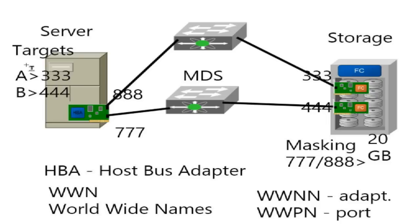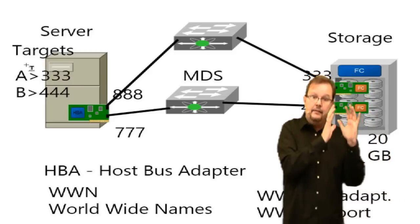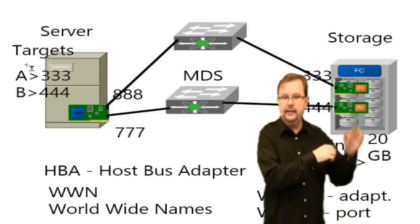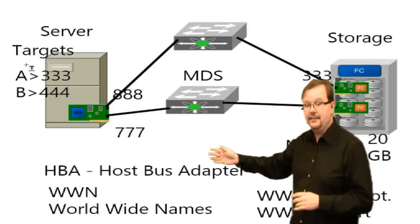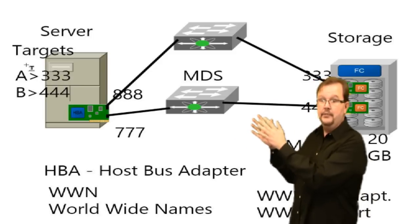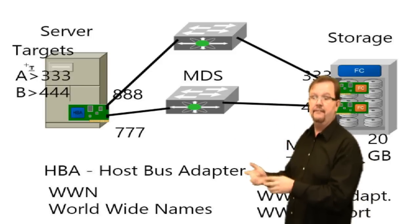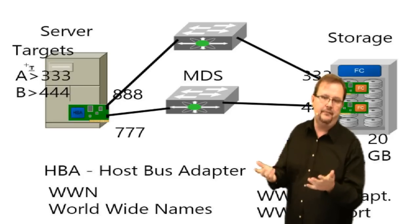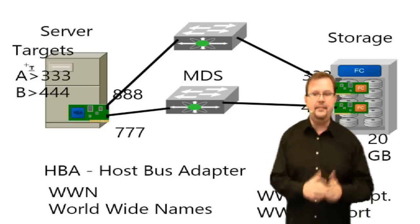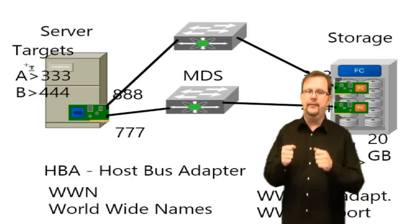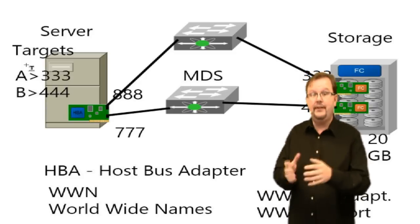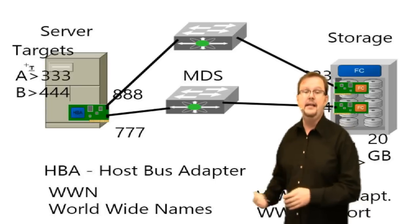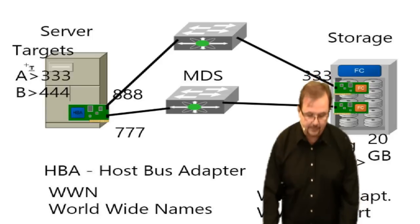So all is good. This looks pretty good. I have it set up now. I know its WWPNs are 333 and 444. My WWPNs are 888 and 777. I have my boot set up, I have my target, so my server boots up. It's going to try to talk first to 333, if I'm choosing to boot from fabric A first, and that fails back up to 444. So I turn on my server. My server boots up, it reads the BIOS or service profile, it needs to talk to 333. It tries to talk to the storage array, and nothing happens.